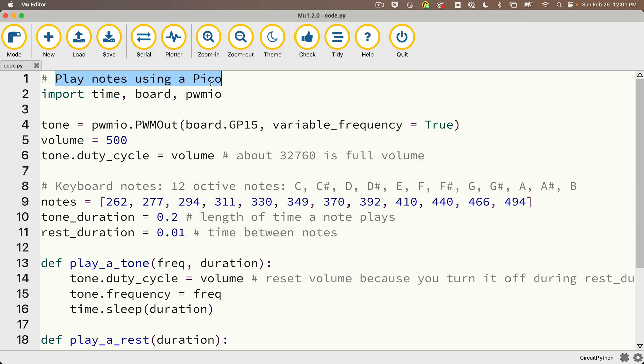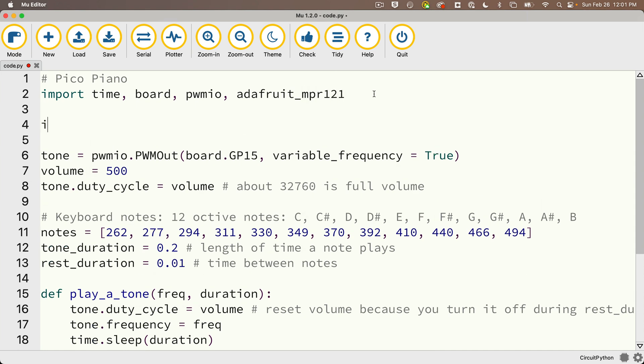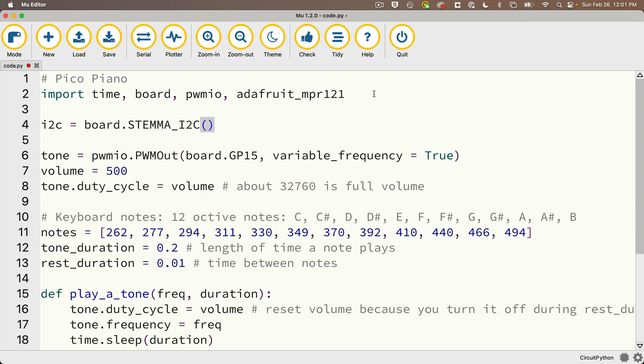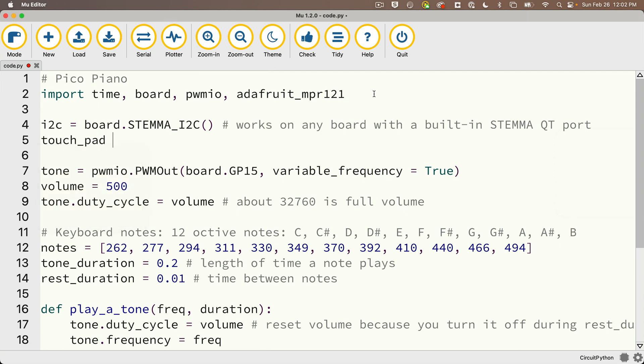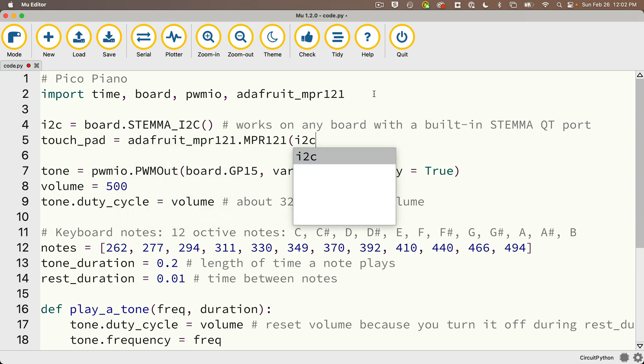Then to use the MPR121 sensor we need to import adafruit_mpr121. Then we're going to create our I2C object. We usually call that i2c, set that equal to board.STEMMA_I2C, open and close parentheses. Remember this line of code also works with any board with a built-in STEMMA QT port. Then we're going to set up our touchpad object which we'll call touch_pad equals adafruit_mpr121.MPR121, passing in the I2C object we just created.